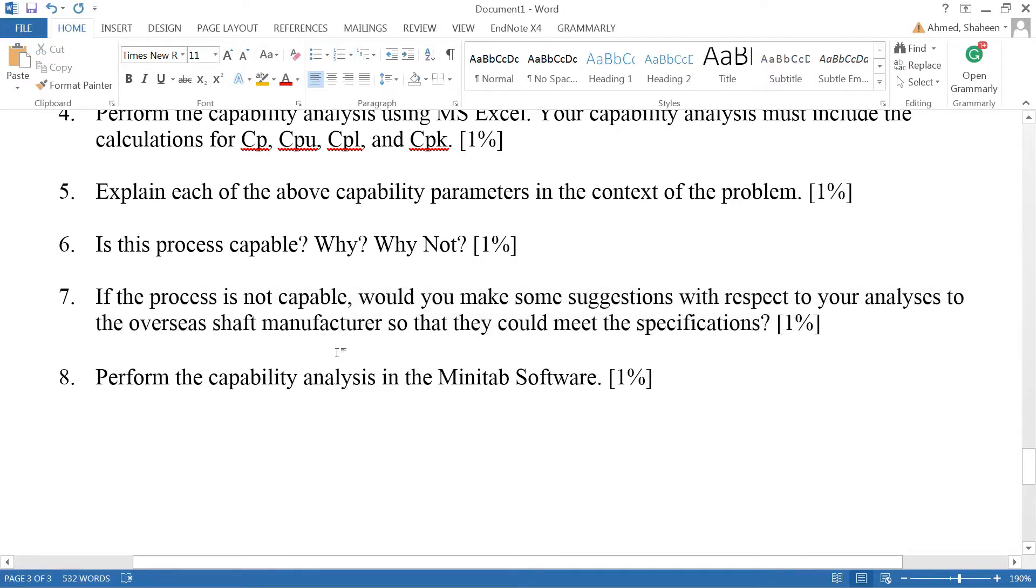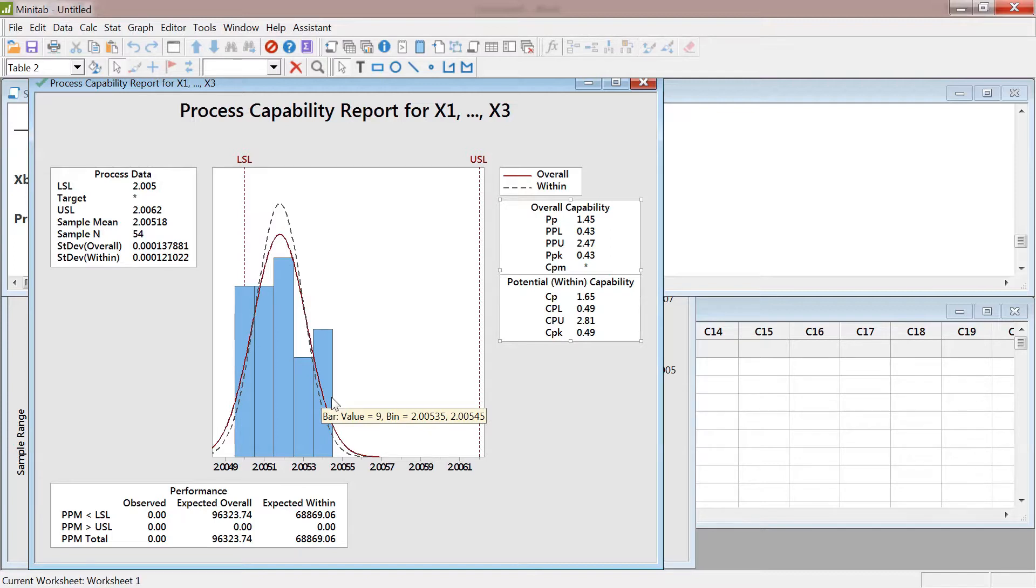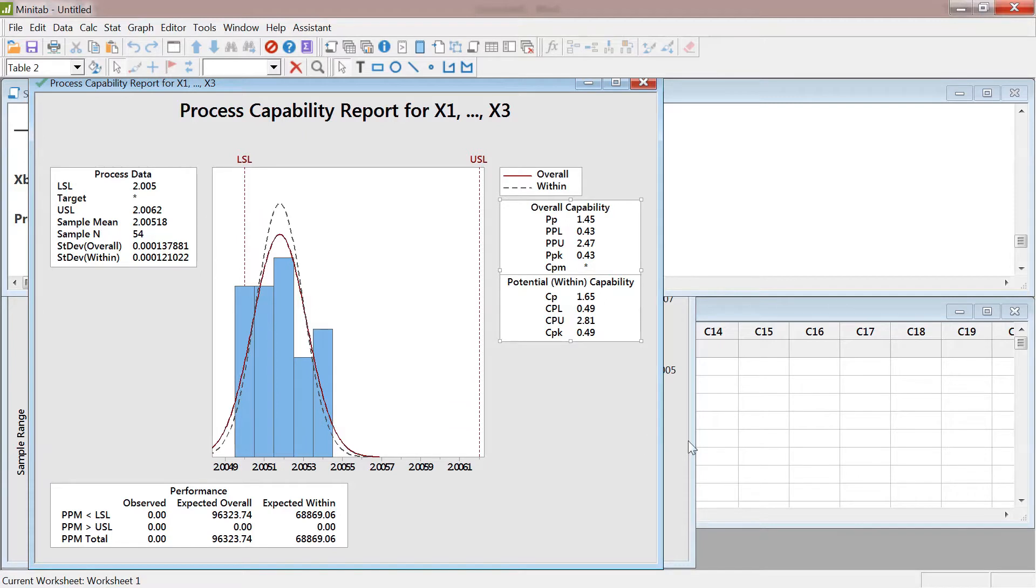We could make some suggestions. In this case, it looks like the process is shifted to the left. So maybe the machine is set in a way that produces the shaft a little bit to the left side of the distribution. We can just simply tweak the machine. Most of the time, a lot of times, it's communication issues.